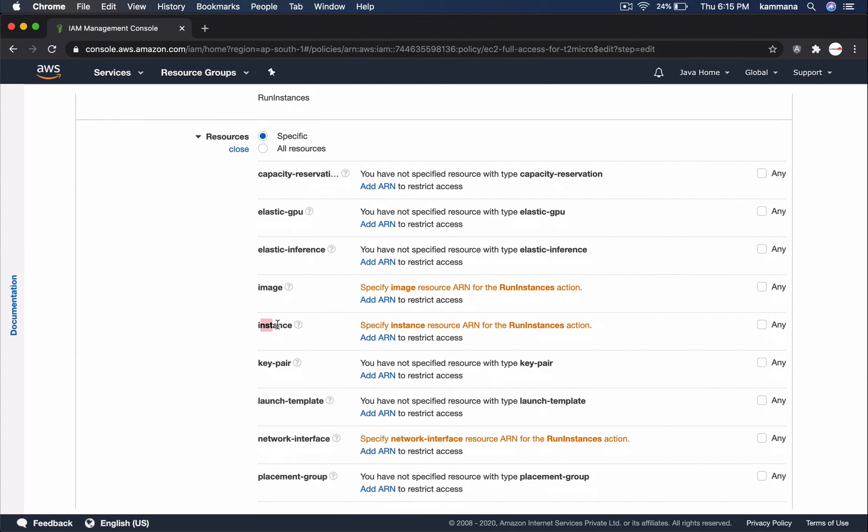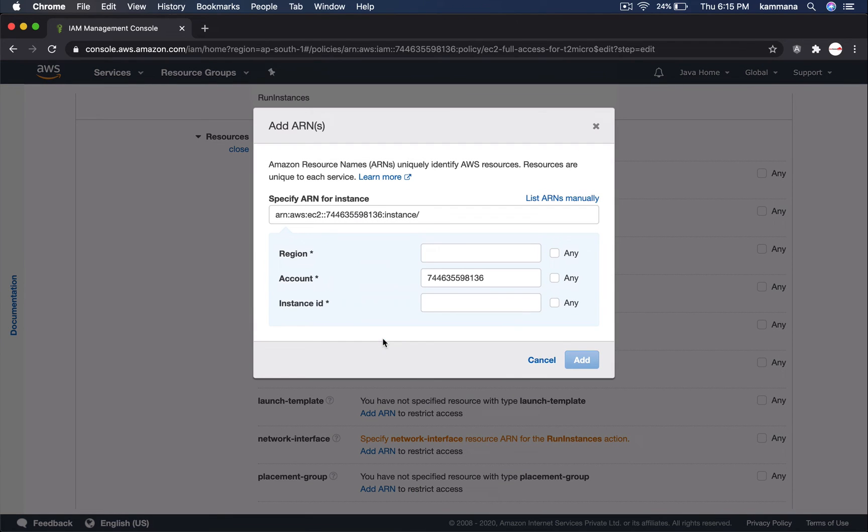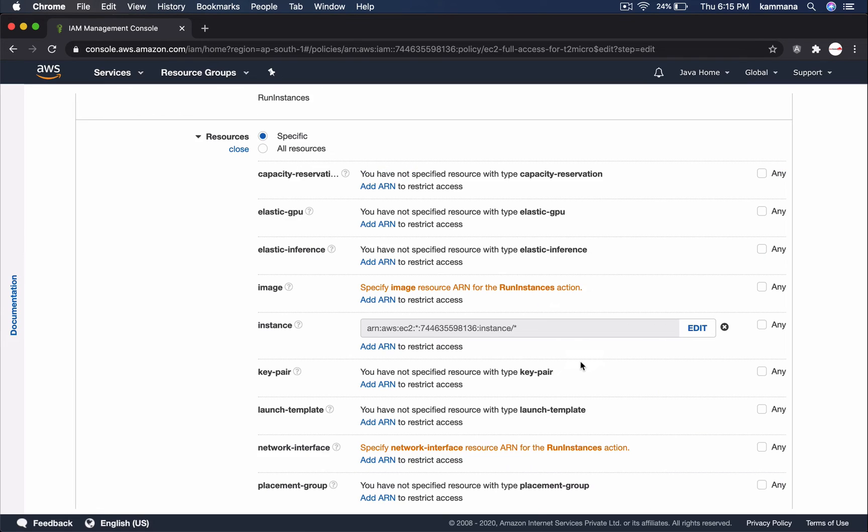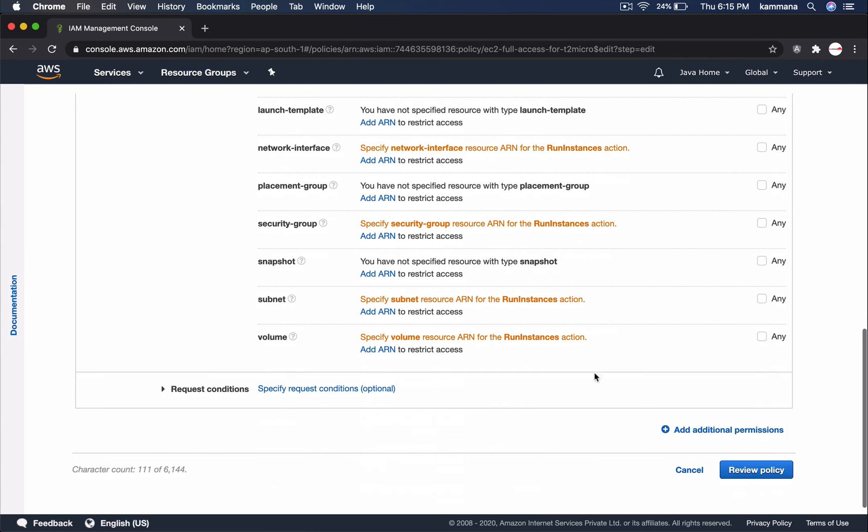Select this instance. Add ARN. Any region. Any instance ID. Add it.